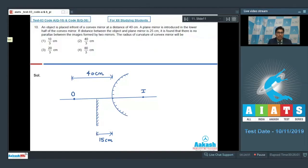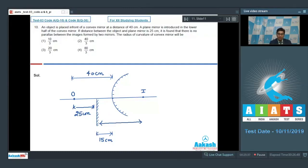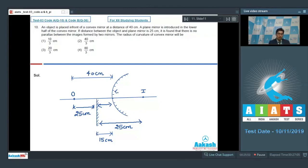The distance between the object and the convex mirror is 40 cm, while the distance between the plane mirror and the convex mirror is 15 cm, making the distance between the object and the plane mirror 25 cm. The plane mirror forms an image of the object at 25 cm on the other side. Since the plane mirror is 15 cm from the convex mirror, the image is located 25 − 15 = 10 cm from the convex mirror.